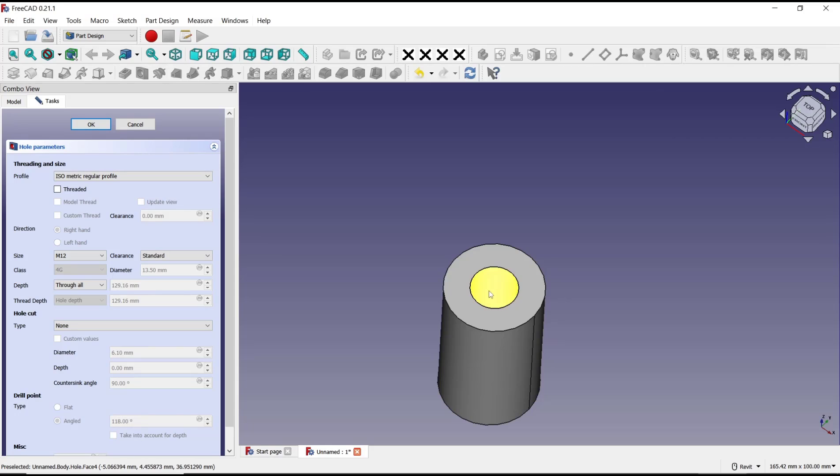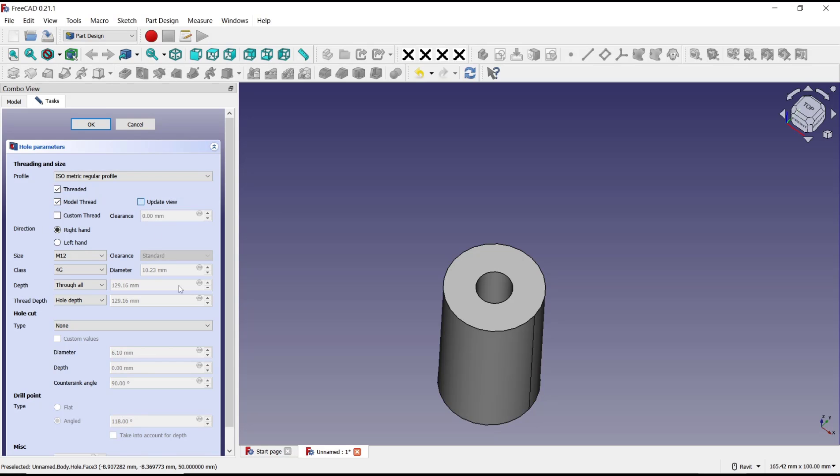To show thread, you can click this tool, check thread, check model thread, and then check update view. So we are waiting to update the thread into this hole.